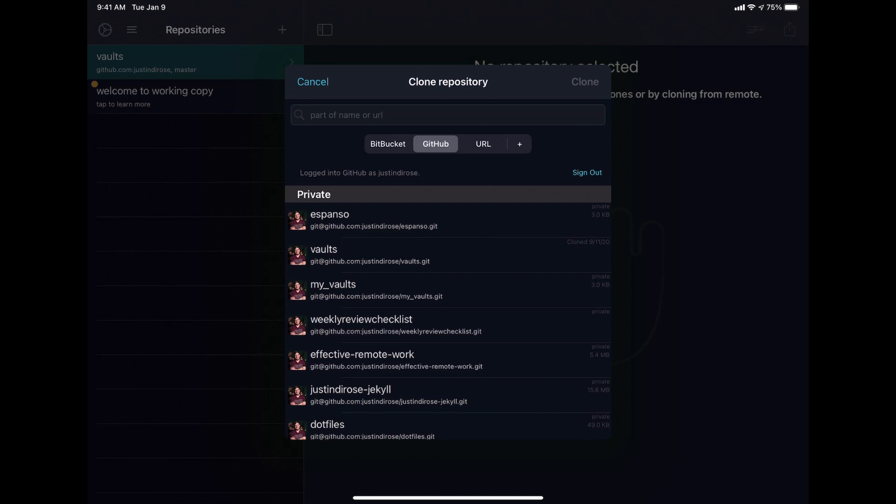Now you may need to sign into GitHub in this process here. I've already done that, and so you can see the list of applications that I have. But it's fairly easy, you just sign in with your GitHub credentials and then you'll be able to see your repositories listed.